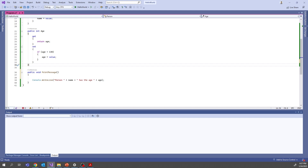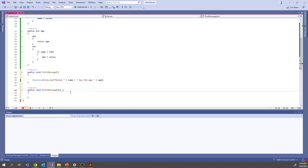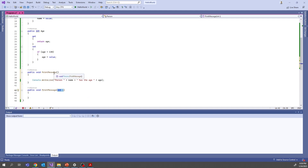We can also do method overloading: having multiple methods with the same name but different parameters (different signatures). For example, we can have 'PrintMessage()' and 'PrintMessage(string someParam)' — these are two valid overloads. When a method has a non-void return type, it must return a value with the return keyword; since ours is void, we don't need to return anything.